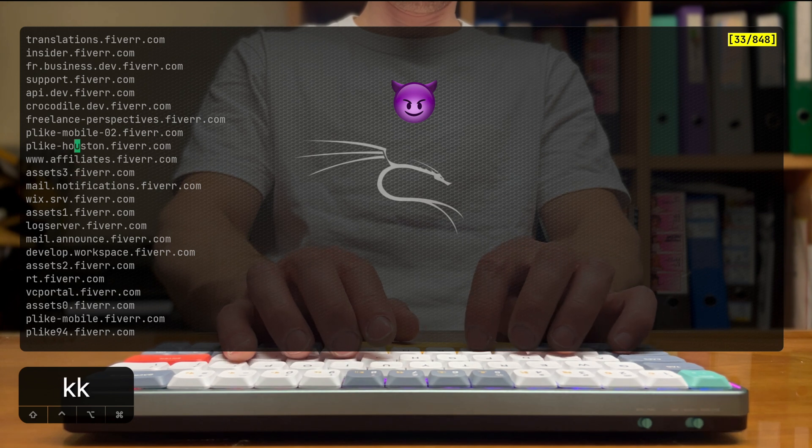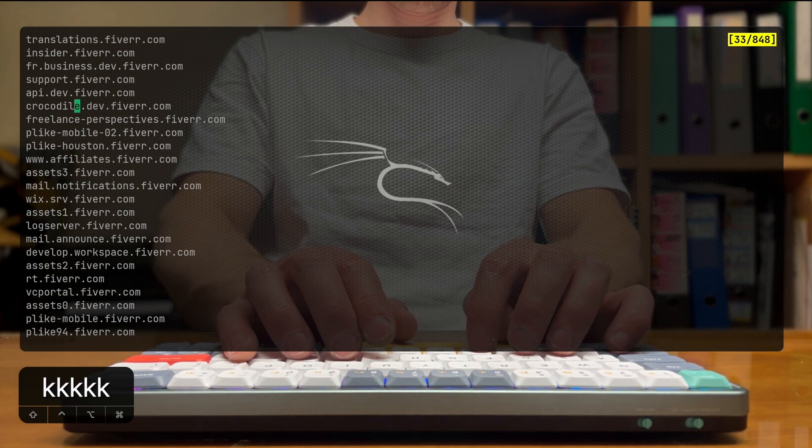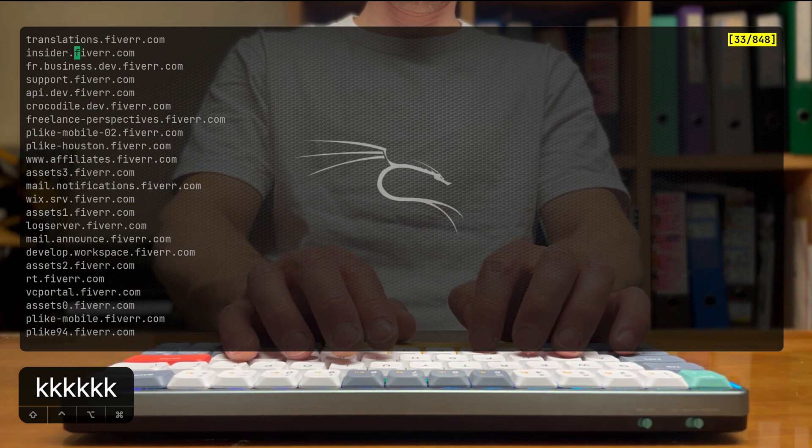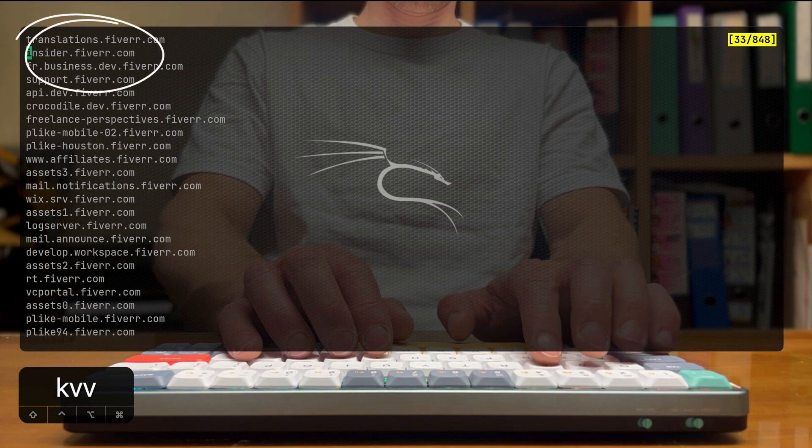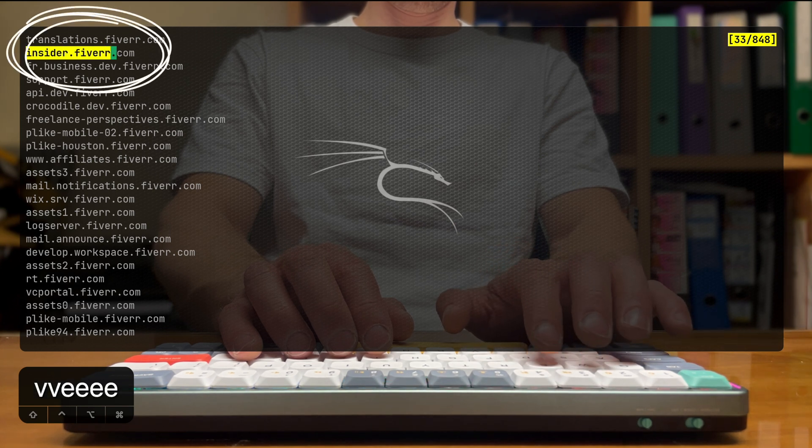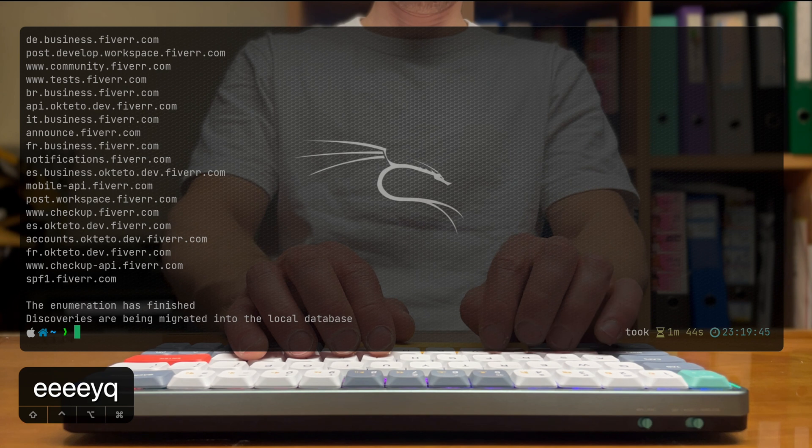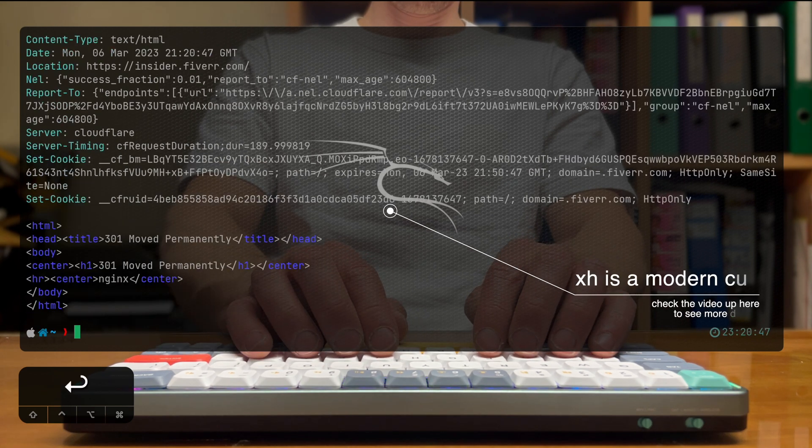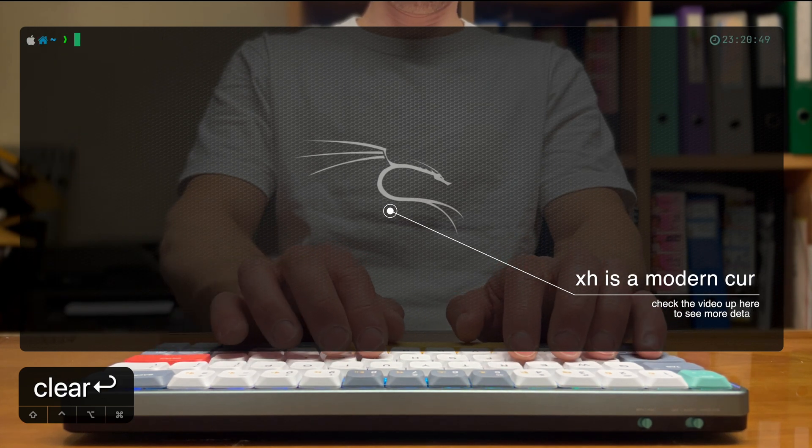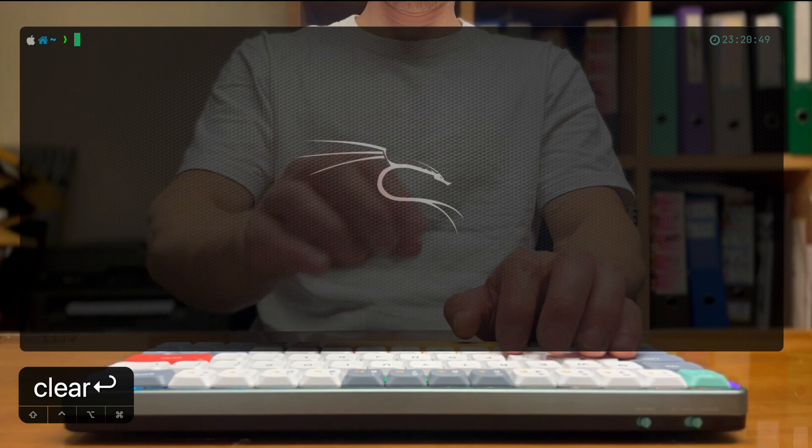I'm using Tmux here, and by the way, you can check out my Tmux video to see how I manipulate text in the screen like I do. I'm going to copy one of them. For an example, this is going to be the insider subdomain, and let's try XH to query the domain and see whether that's something that's even up.